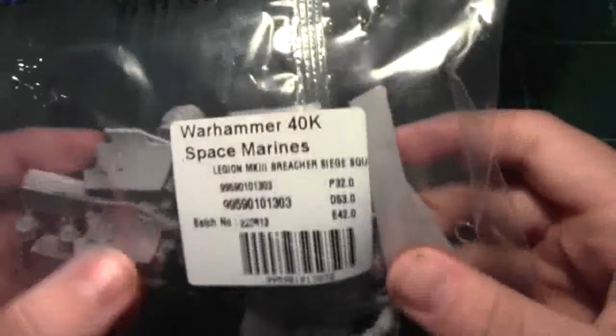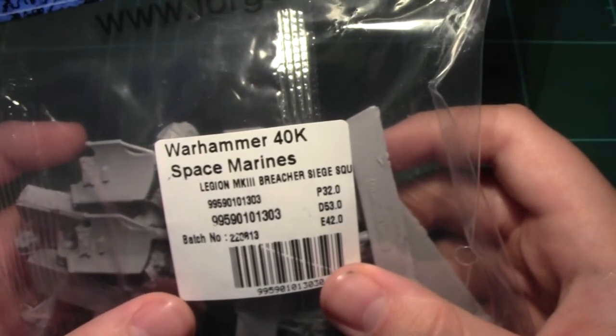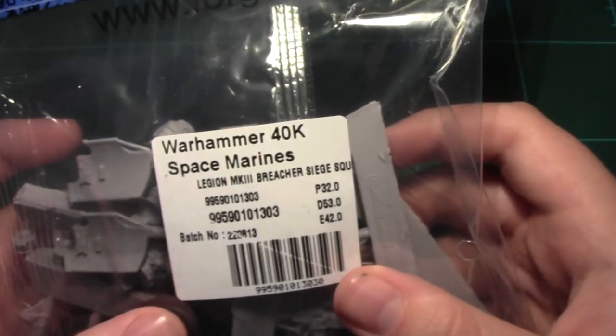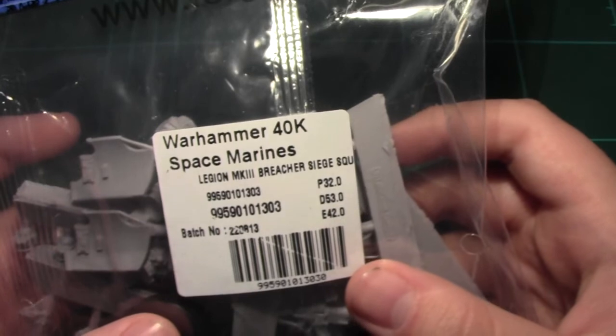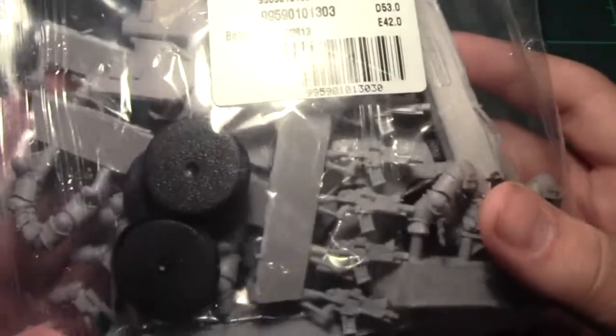And one last thing I got. Legion Mark 3 Breacher Siege Squad. So yeah, that's awesome.